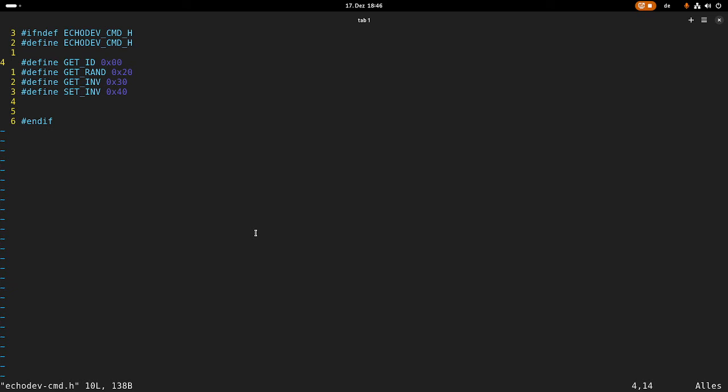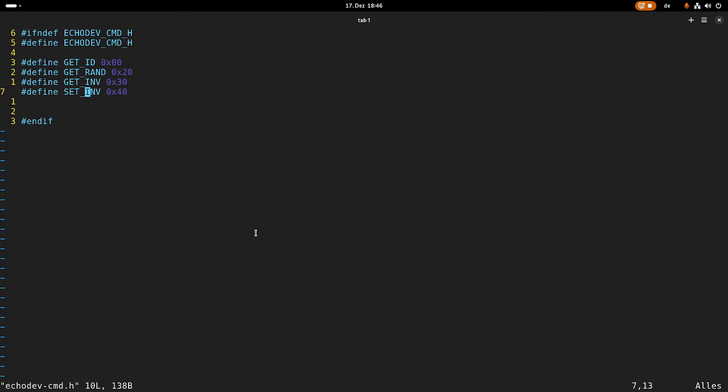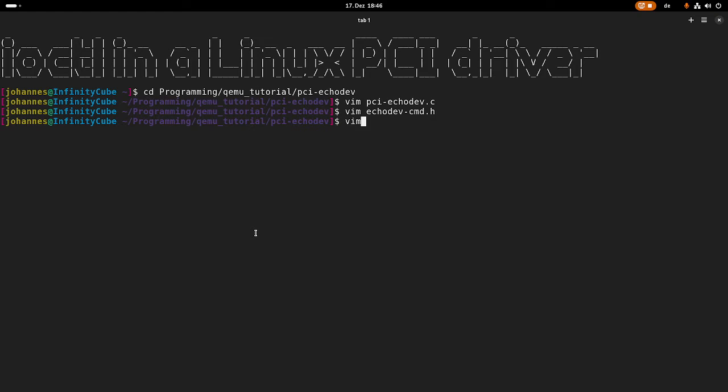And this is just a simple header file containing or defining some defines which are the command values. So with IO control, you always are sending a command, and here I am defining the command. So I have getID for reading out the ID, getRandom and getInvert to read out the specific registers, and setInvert to write the invert register.